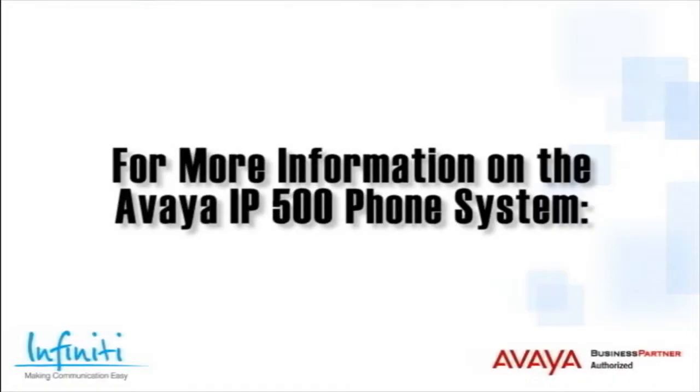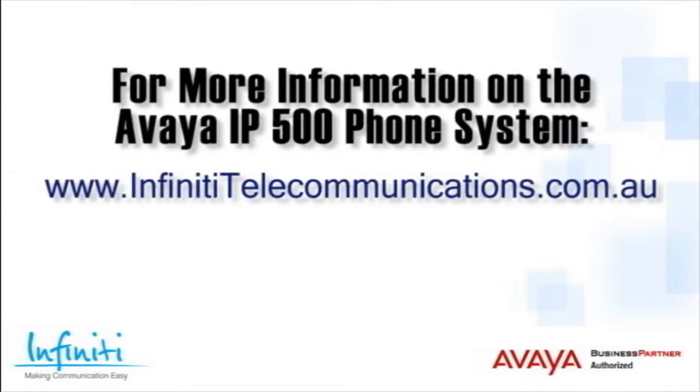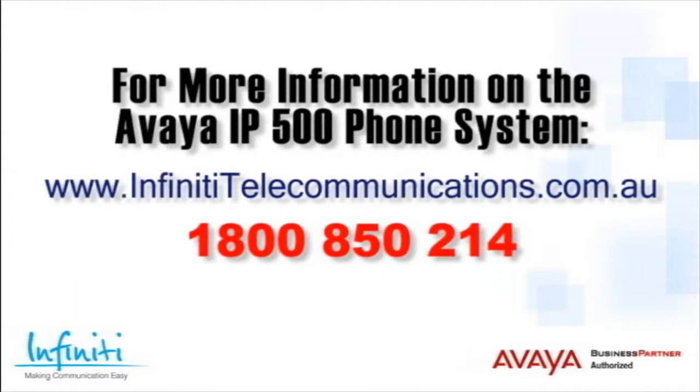For more information about the Avaya IP500 phone system, please contact Infinity Telecommunications via our website or contact our customer service team on the phone number you see on your screen.